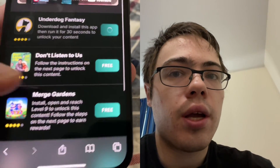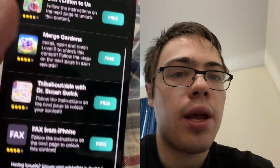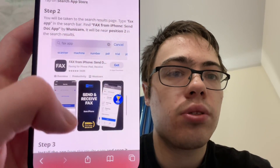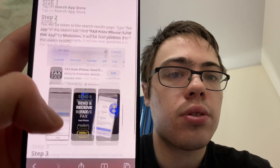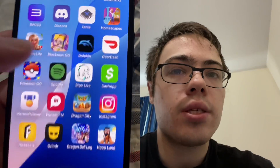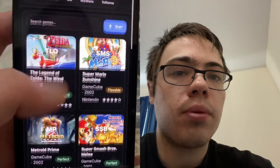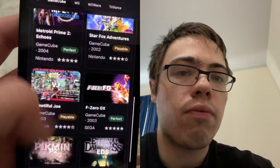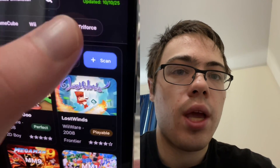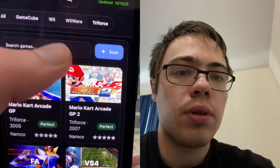Or I could do like Merge Garden — says I got to reach level nine. There are instructions on the next page, so for this one you got to search something up on the app store. But overall it's pretty simple. So that's how you get Dolphin emulator, and you can actually start playing all these retro games on your phone — GameCube, Wii games, WiiWare, and Triforce games. That is really cool.